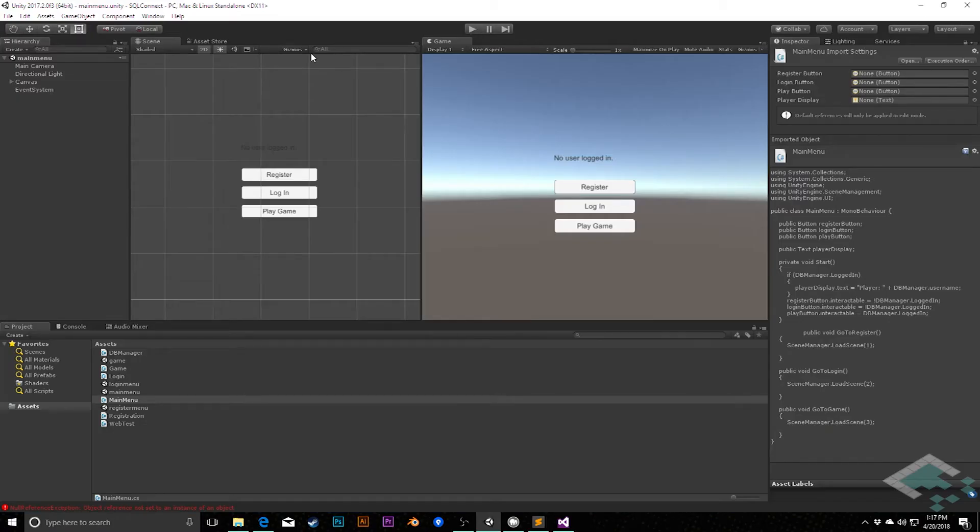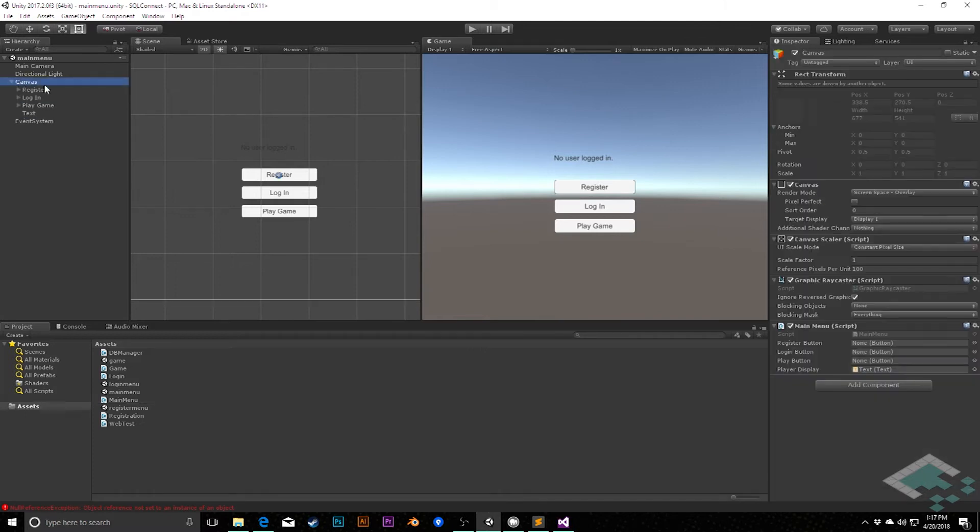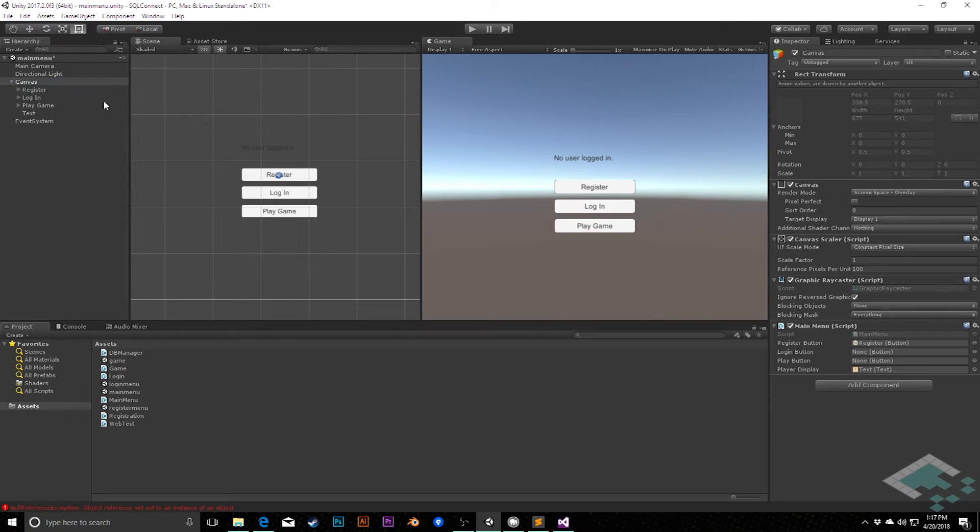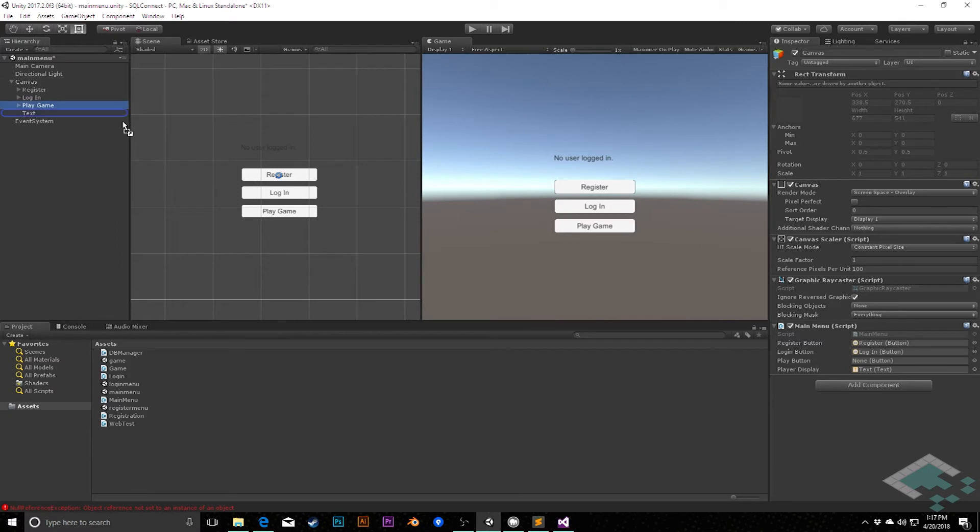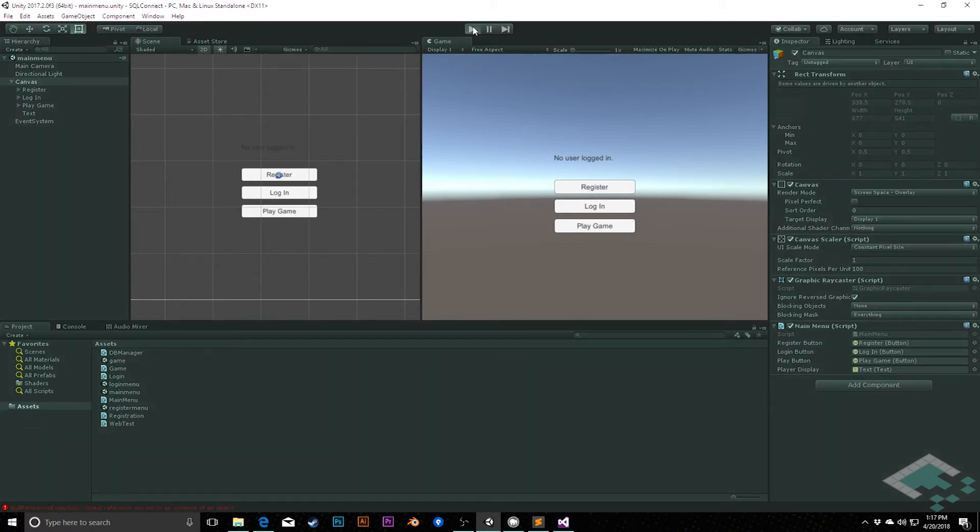Jumping back to Unity, we can go to our canvas and we can add these three buttons in the inspector. So register goes to the register button, login goes to the login button, and the play game goes to play button. With those in place, I'll save our scene and hit play.